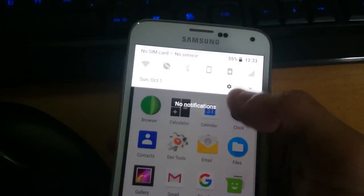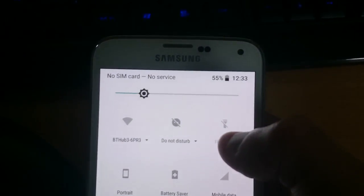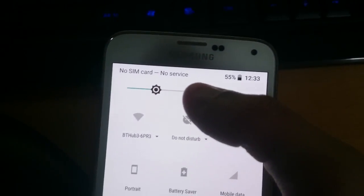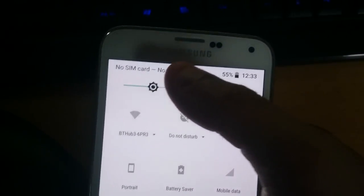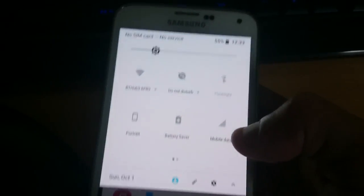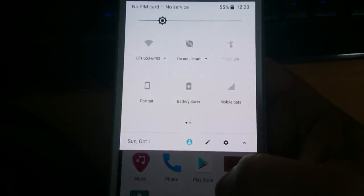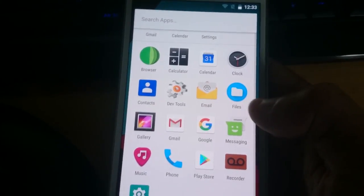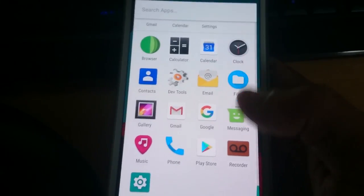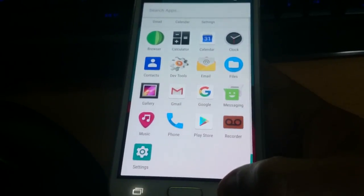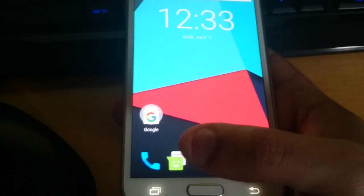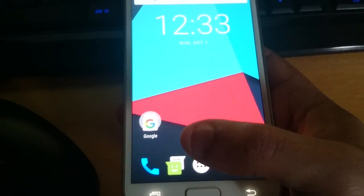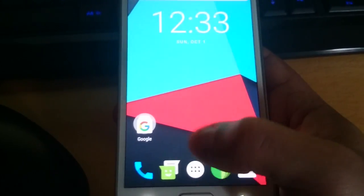But you can't make any phone calls. As you can see it's not detecting my SIM card, no service. So you can't send any messages, you can't make any phone calls, you can't receive any phone calls. But like I said I'm pretty sure all that's going to get fixed over the next couple of weeks.